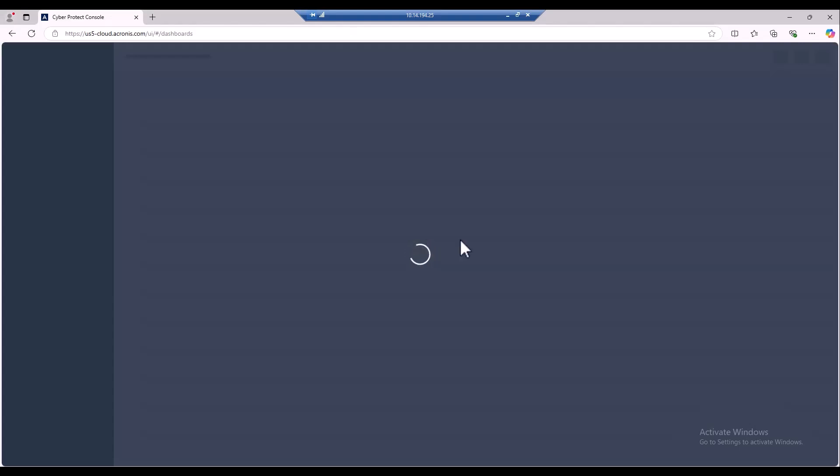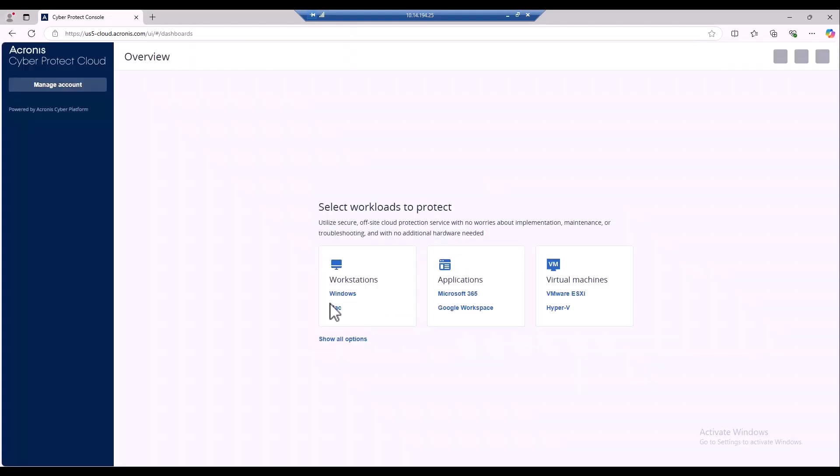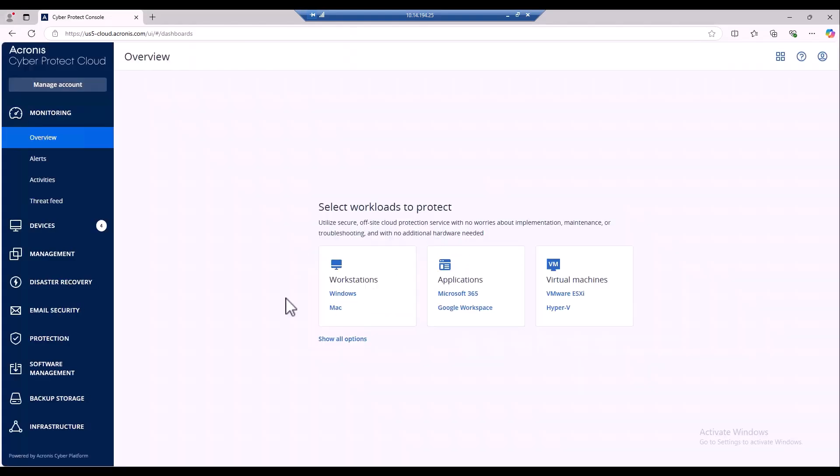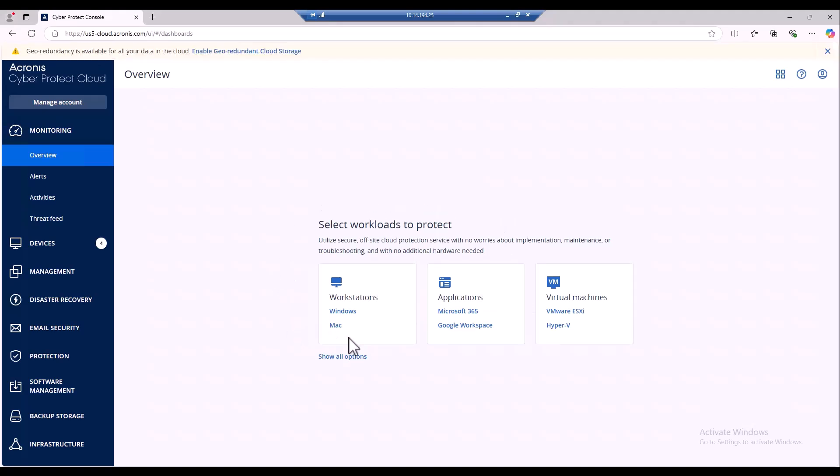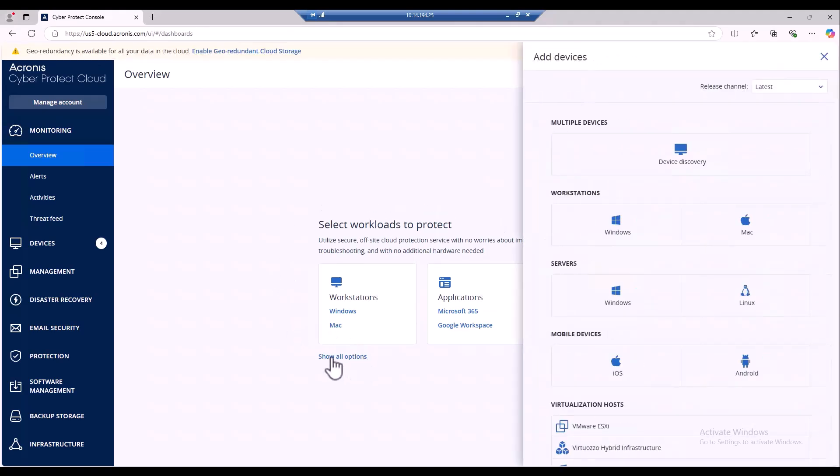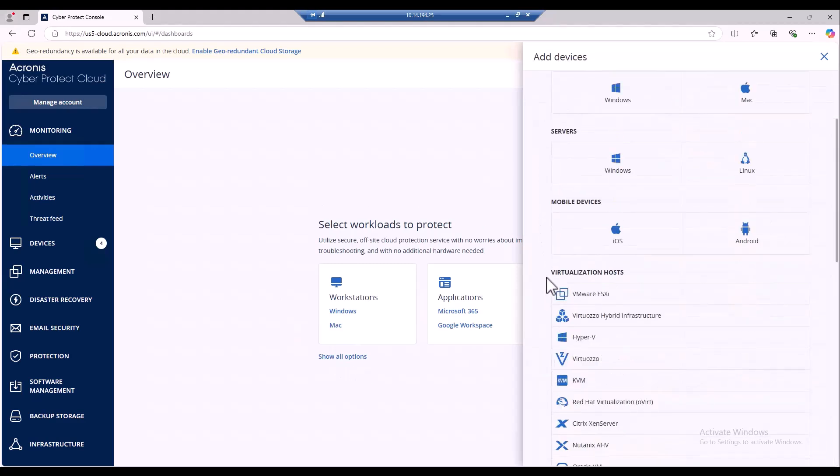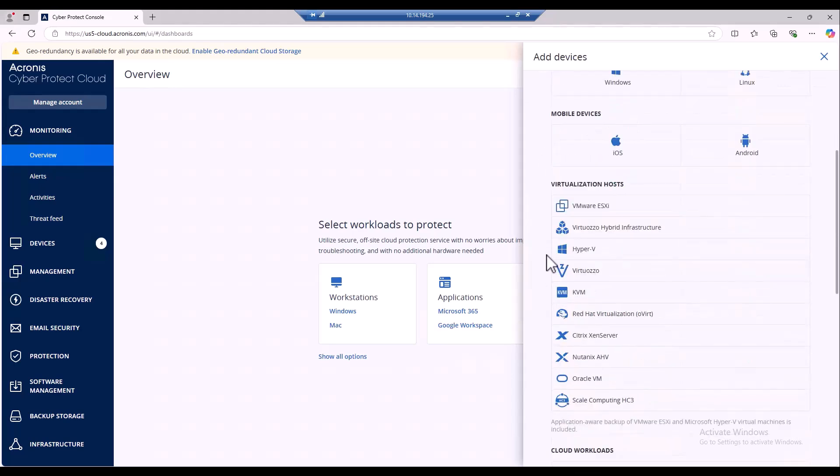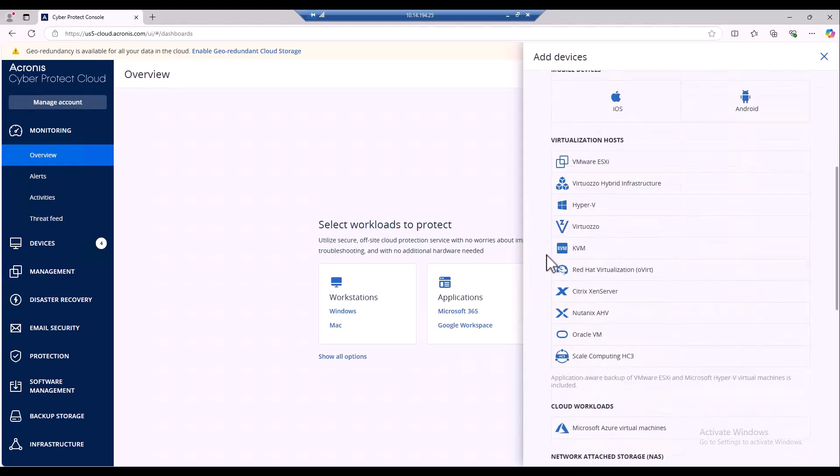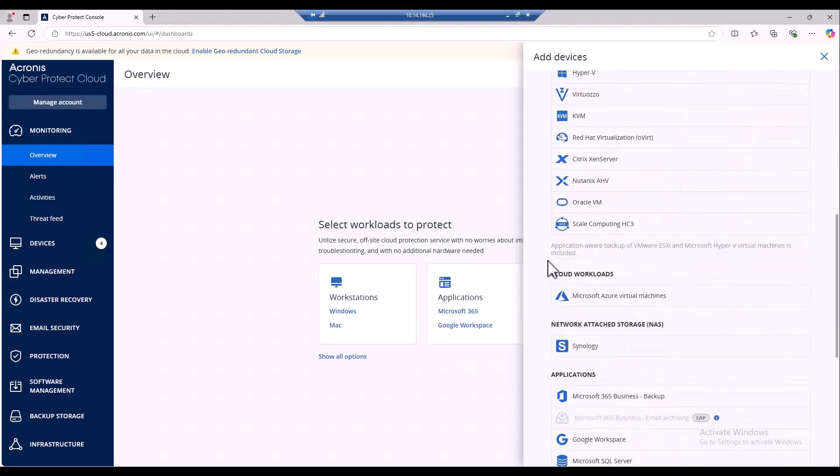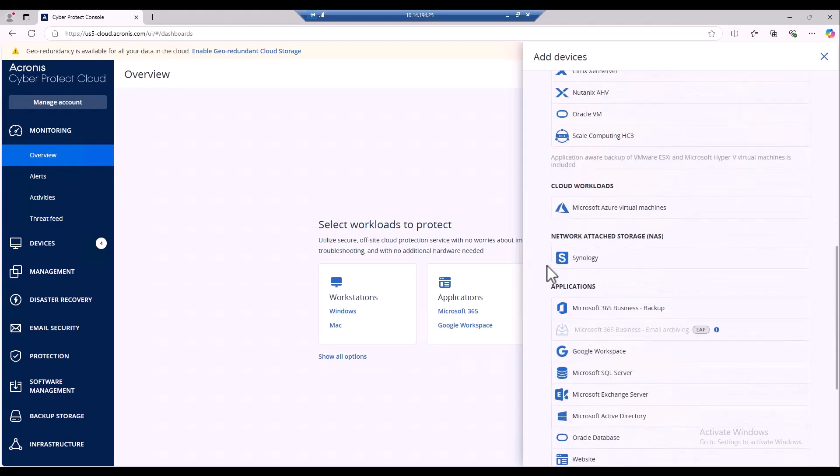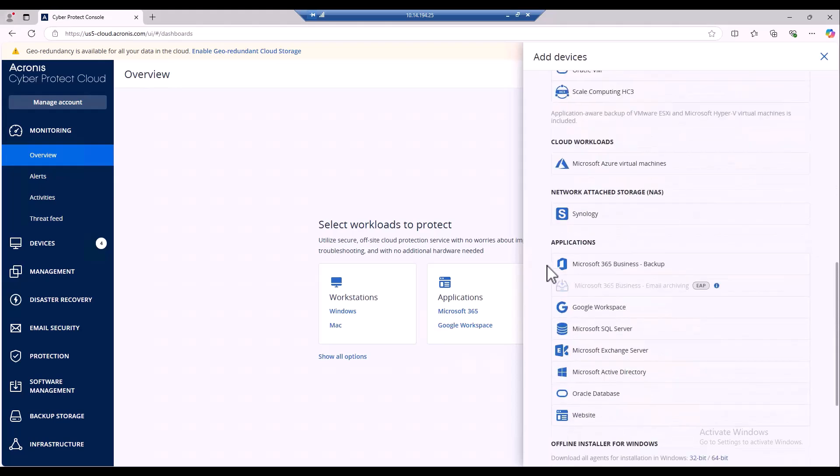Now because this is the first time doing a setup, you're not going to see any agents listed here for you to assign a plan to. So what you can do here is hit show all options and it's going to then open up the all devices tab. All you need to do is download one of these one time and you can push it out as many times as you wish across as many machines as you would like.